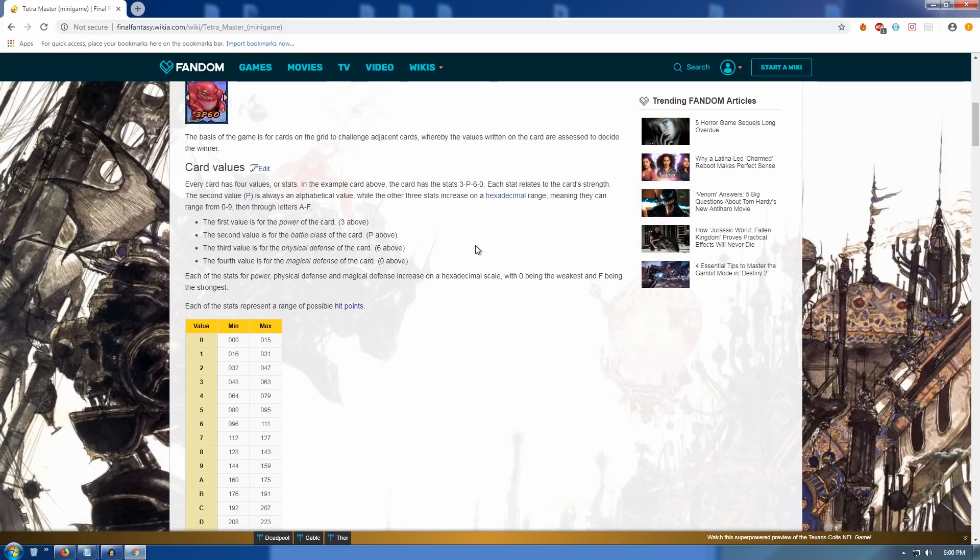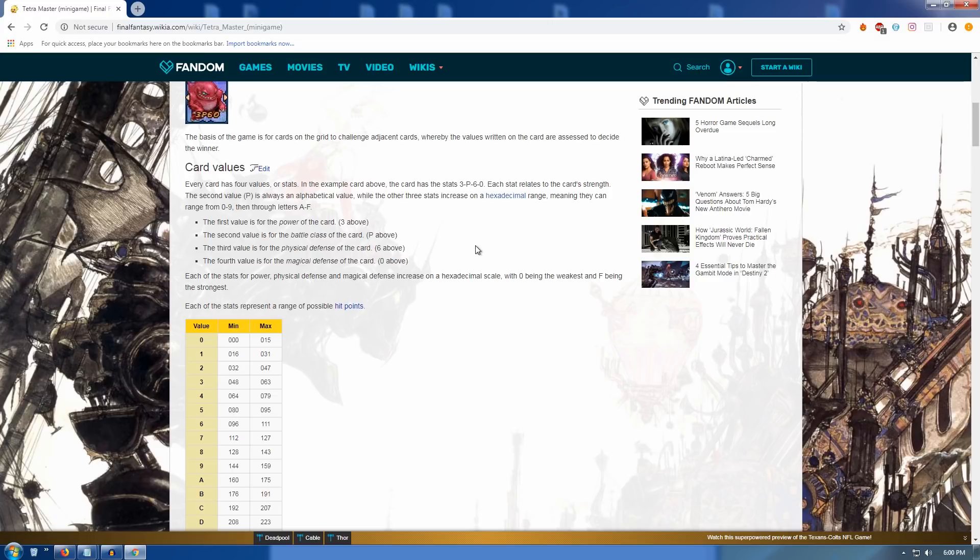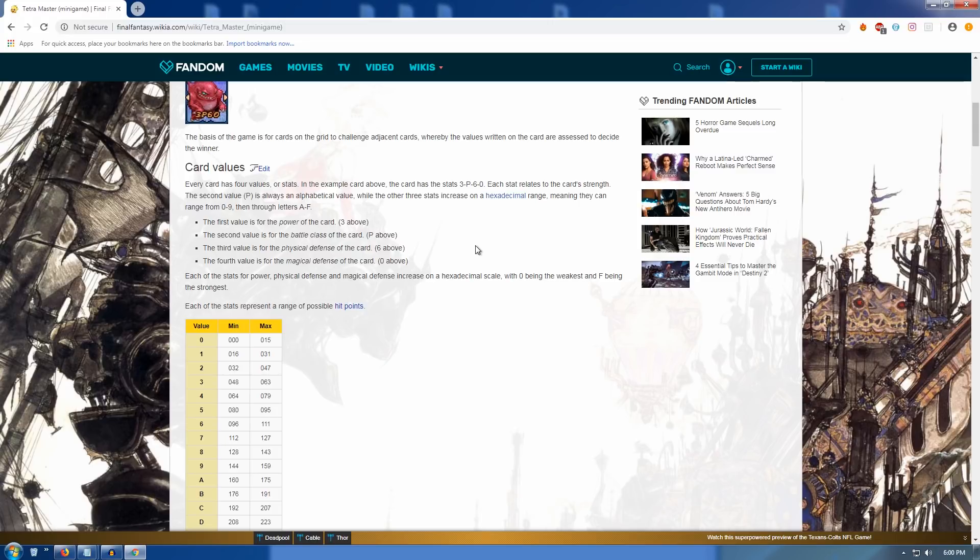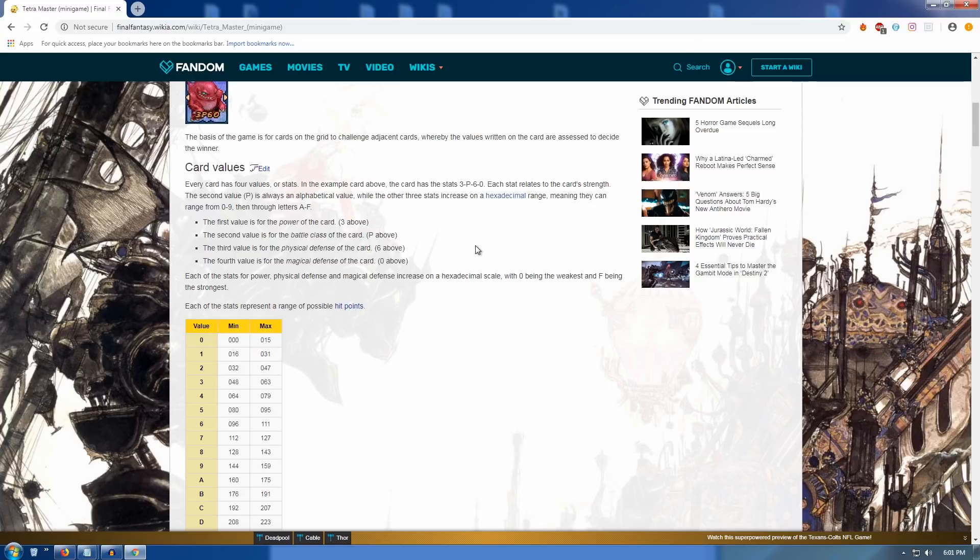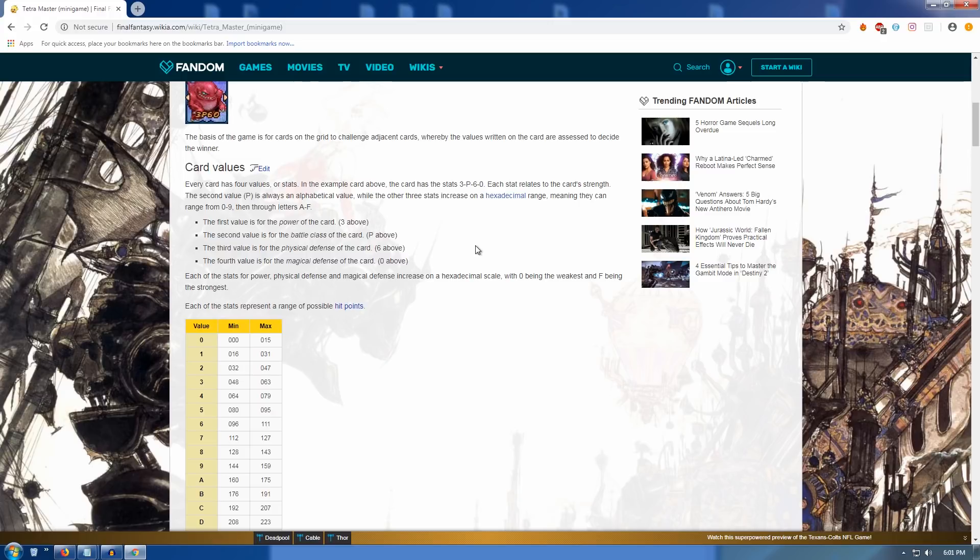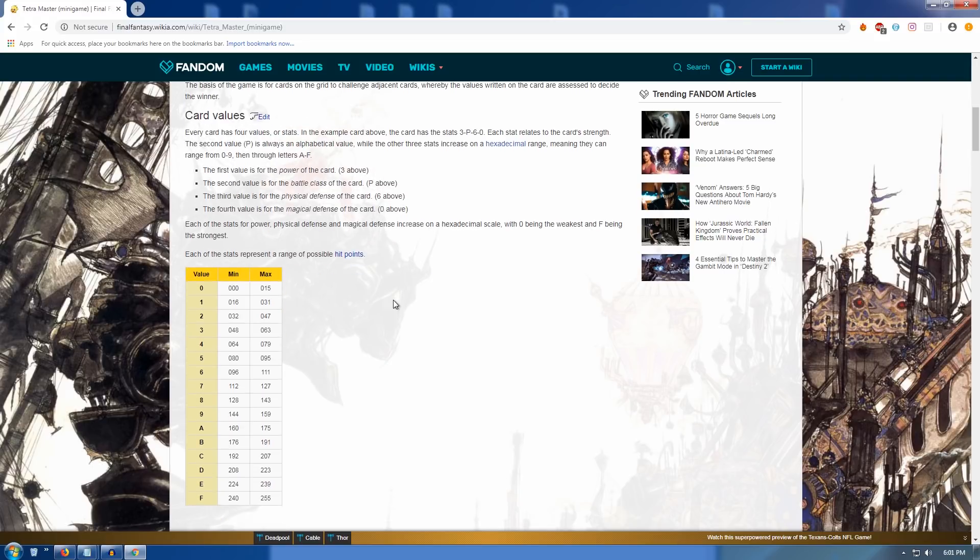The basis of the game is for cards on the grid to challenge adjacent cards whereby the values written on the card are assessed to decide the winner. Okay, that's a roundabout way of saying you decide who wins the card battle between the two cards that you place down based on the numbers that are on the card. Cool. That's how you would expect it to work so far. Oh, let's break down these card values, though. Every card has four values or stats. In the example card above, the card has the stats 3P60. Each stat relates to the card's strength. The second value, P, is always an alphabetical value, while the other three stats increase on a hexadecimal range, meaning they can range from 0 to 9 and then through the letters A through F.